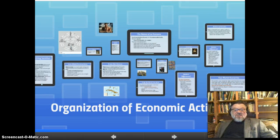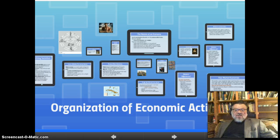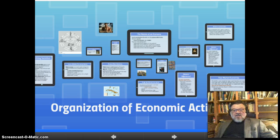That is a quick introduction to the organization of economic activities. We've talked about the Roman slave economy, medieval feudalism, mercantilism of the early modern age, laissez-faire free market economies, pragmatic market economies, and various kinds of socialism and communism, as well as unplanned and planned economies. Thank you very much, and good luck on your quiz.